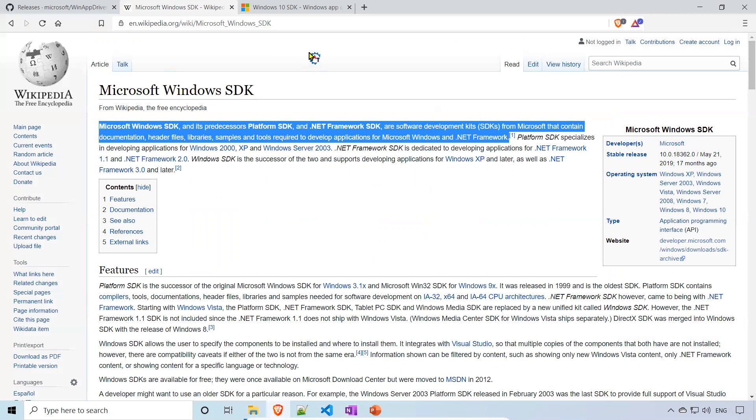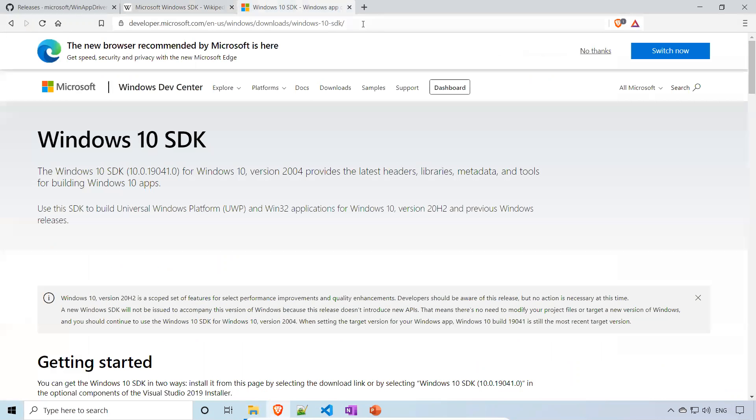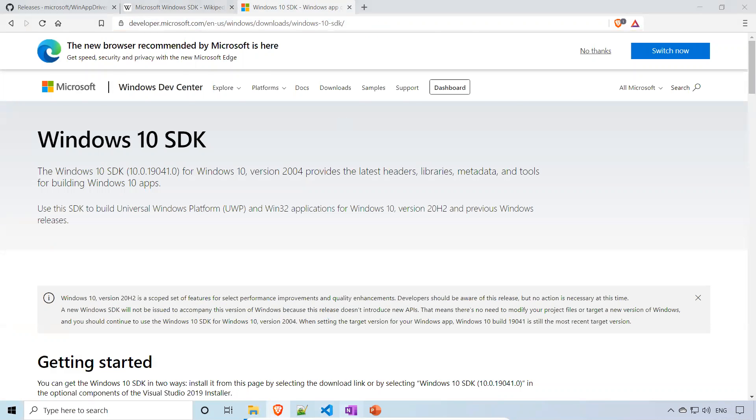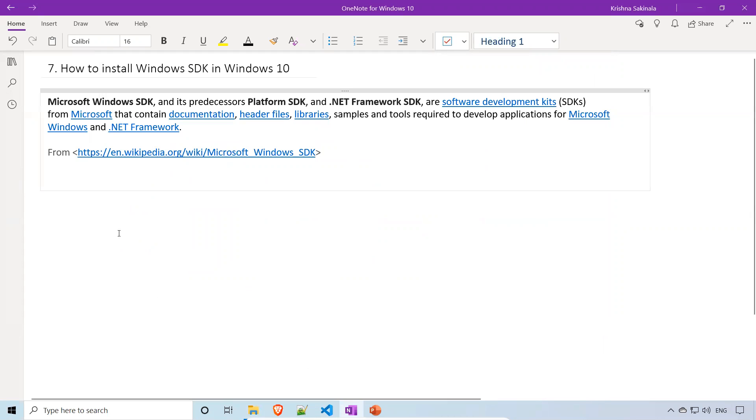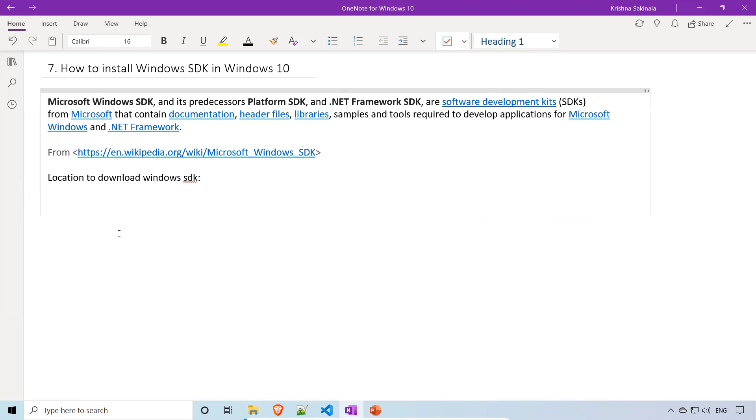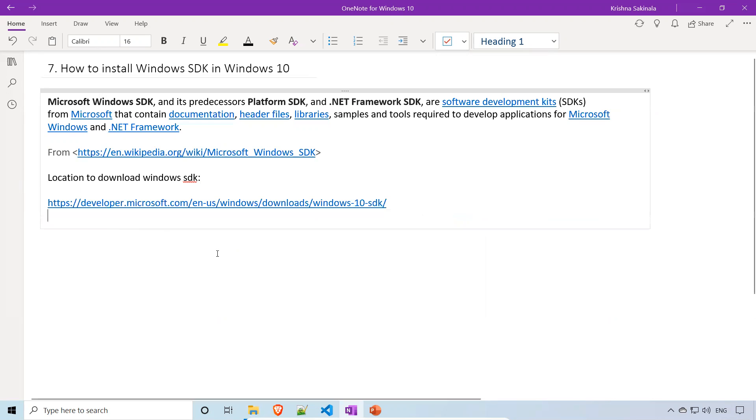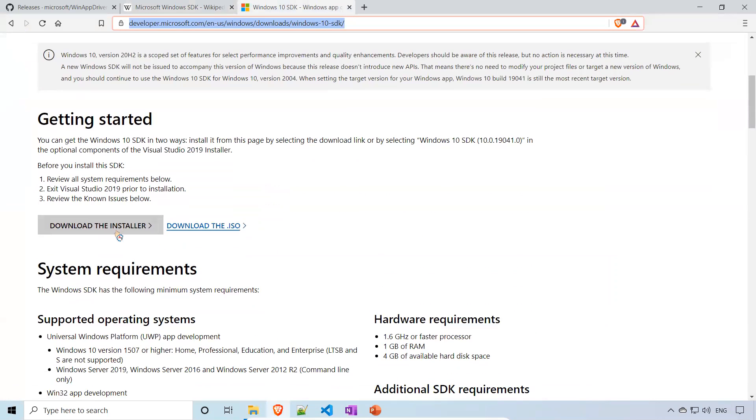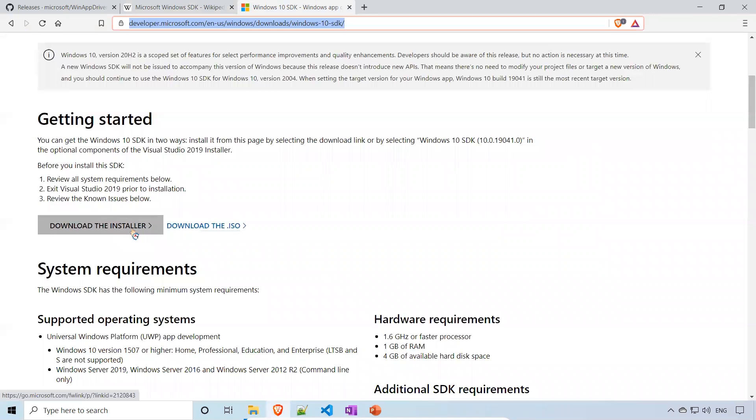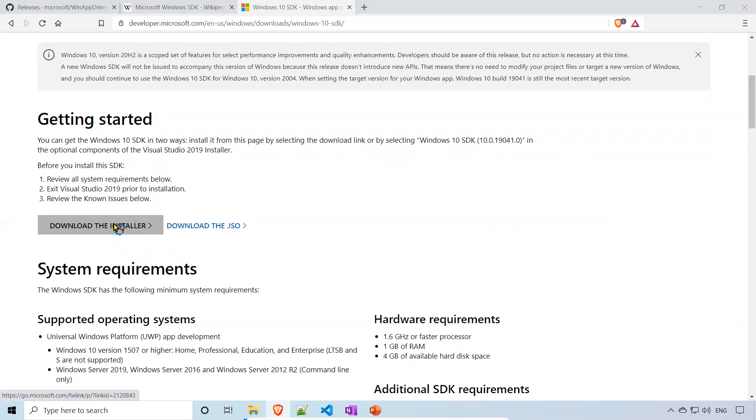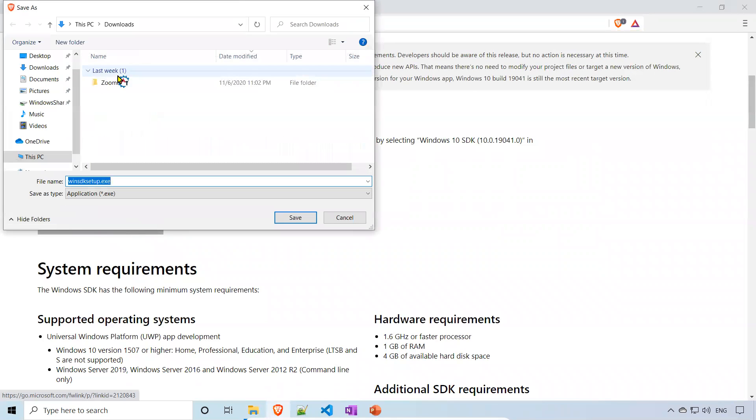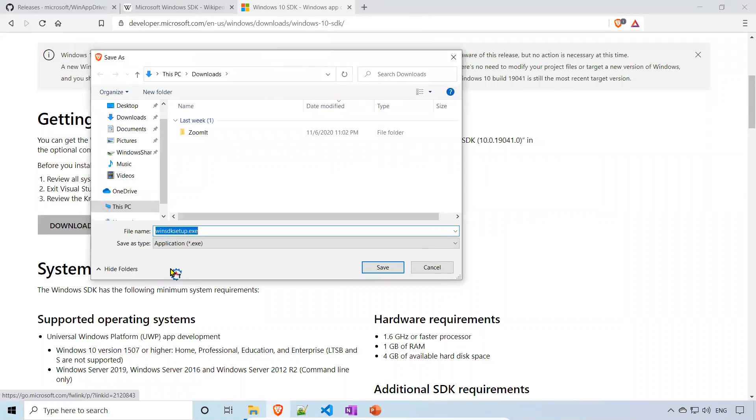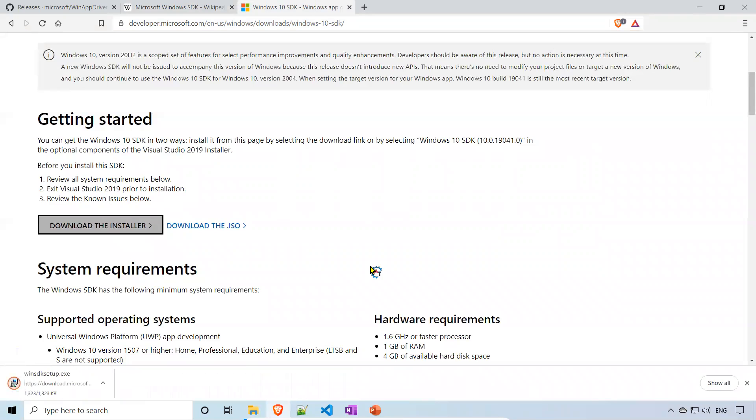Now we'll install. Where will you install? You need to go to this Windows SDK location to download. Once you go there, if you come down, you see that download the installer. You have an ISO also, but we need to download the installer. Just click on this. It will ask you to download Windows SDK setup.exe. Save this.